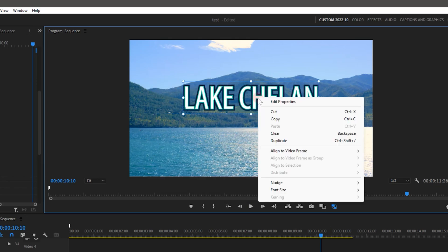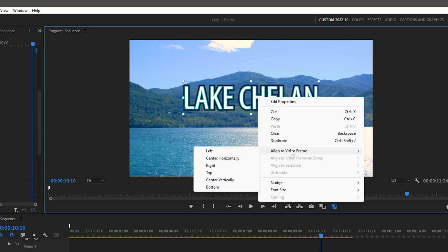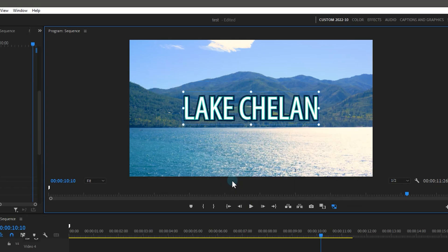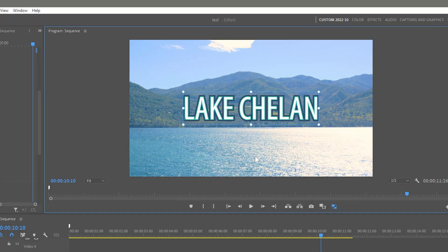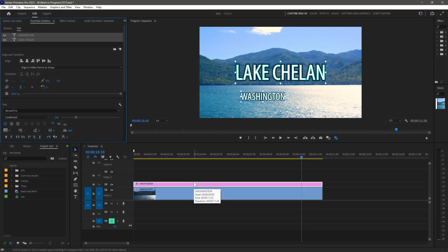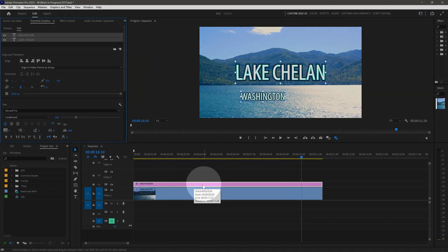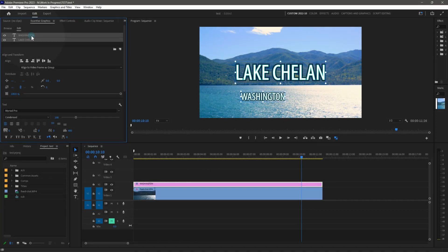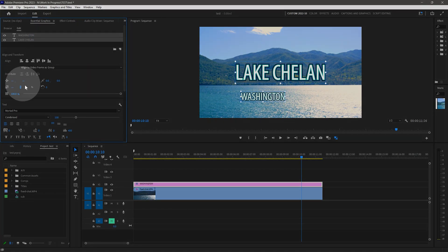By aligning objects to the video frame, you can easily center objects. You can also align objects to each other in the Essential Graphics panel. The objects need to be in the same clip, or else you won't see the alignment features.